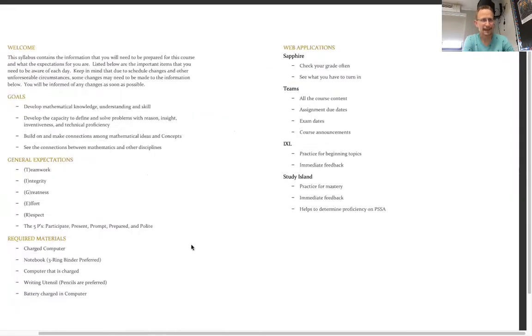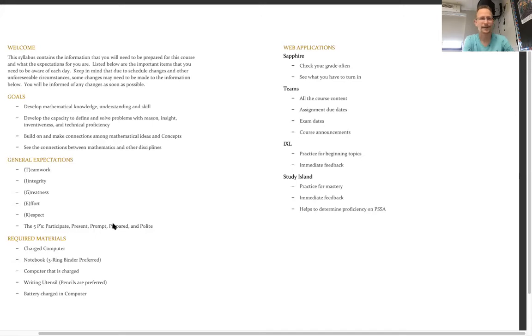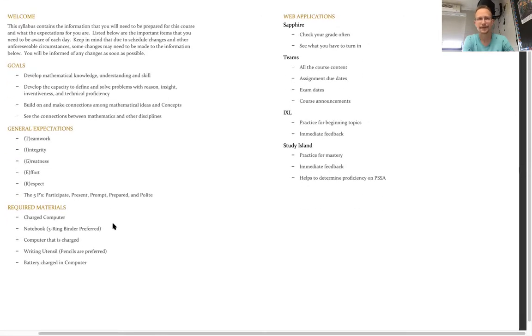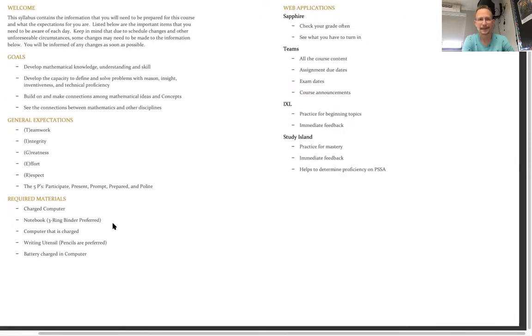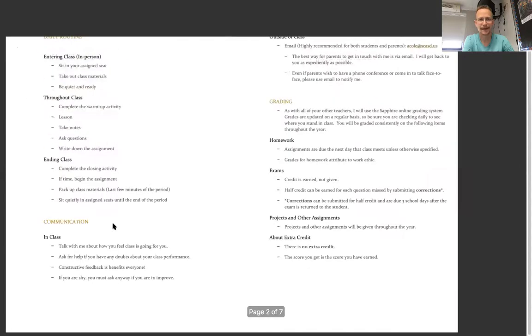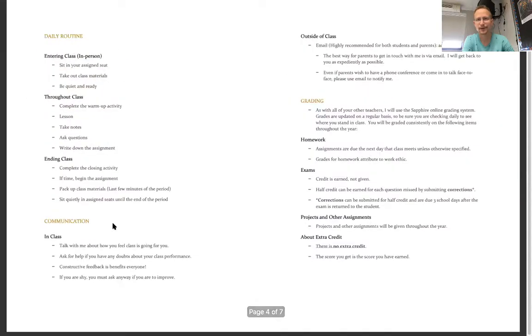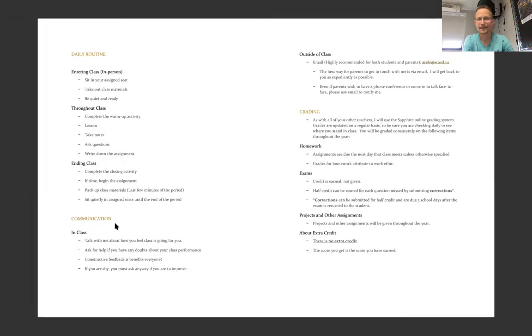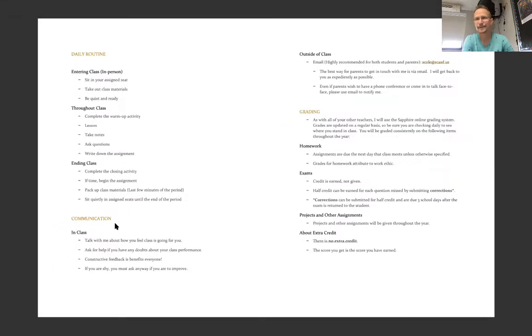Otherwise, the syllabus is pretty standard. Like I said, it'll be on Sapphire. It'll also be in Teams. You can check it out at your convenience. And it has just the general information that you need for the course. And yeah, if you have any questions, please feel free to reach out to me.